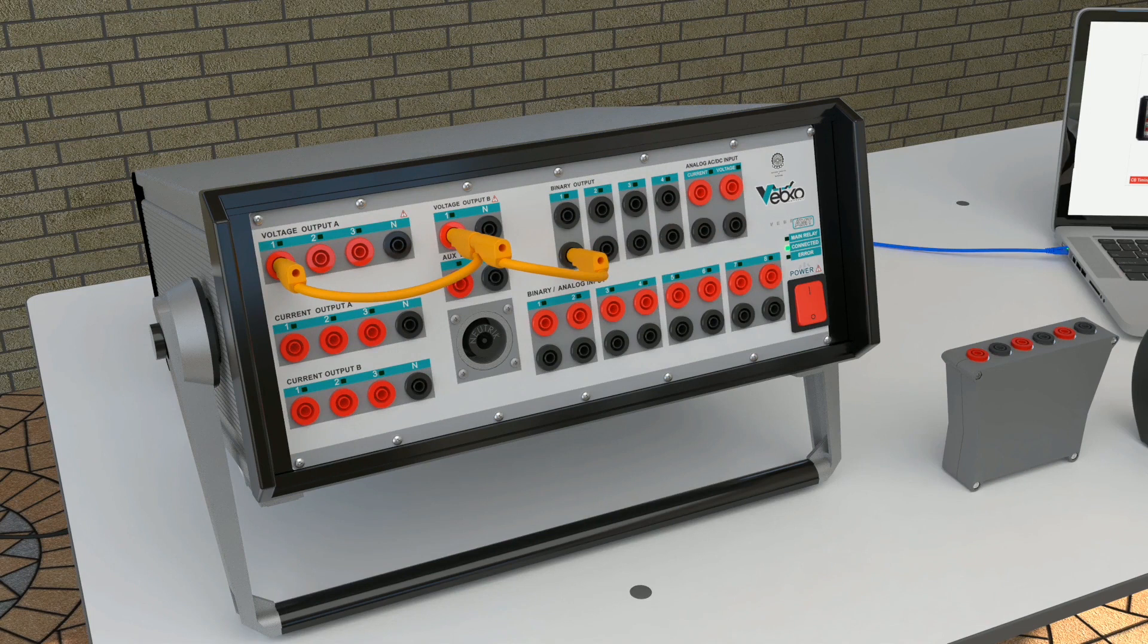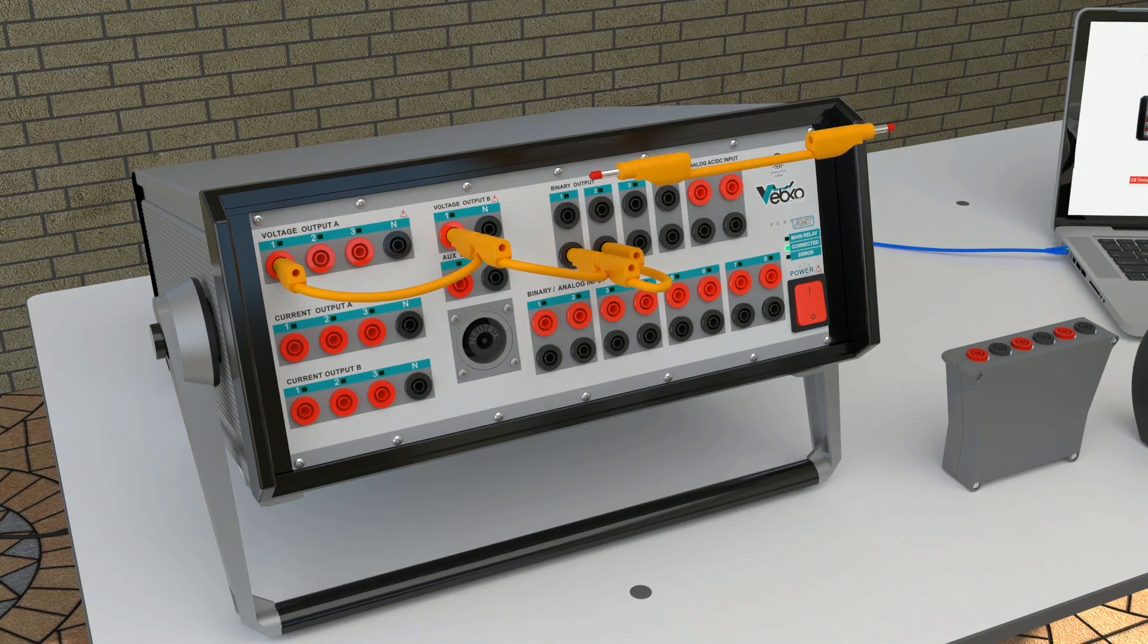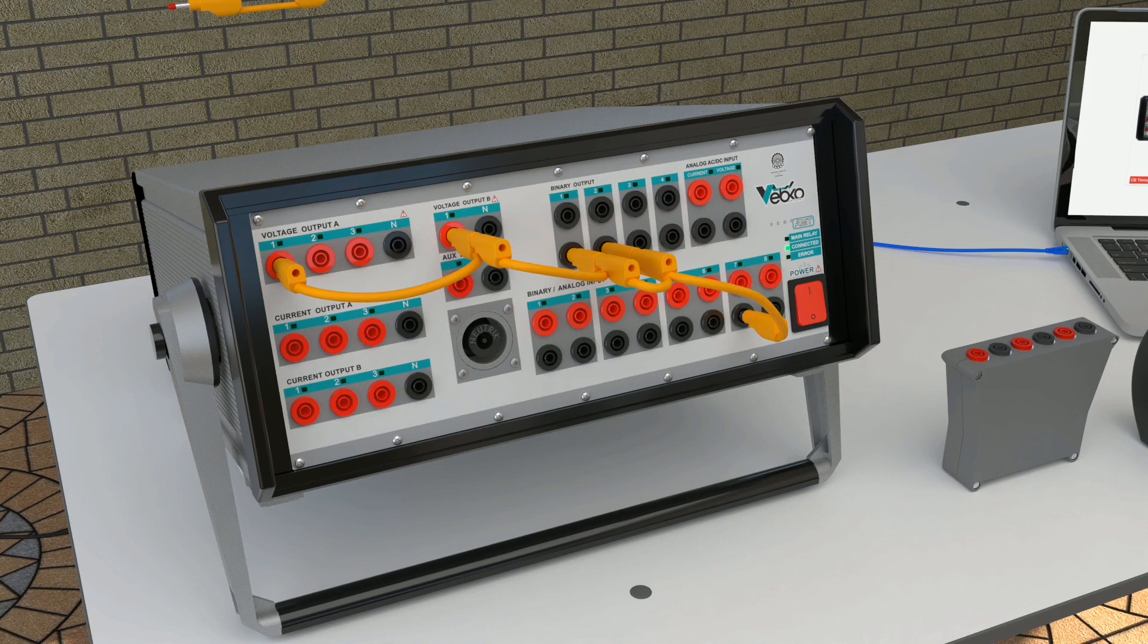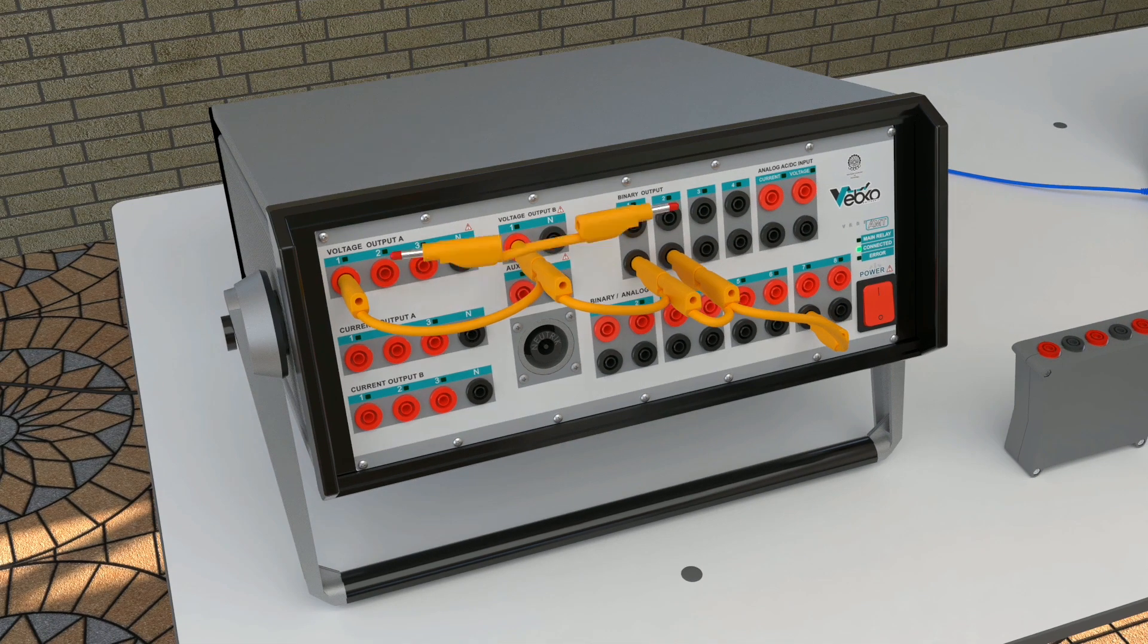In this wiring, the specified connections must be set. Those points that have the same name must be connected to each other.